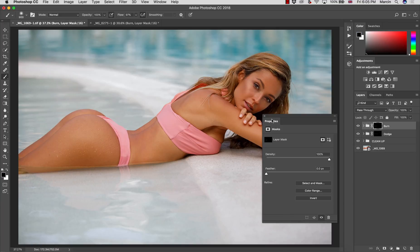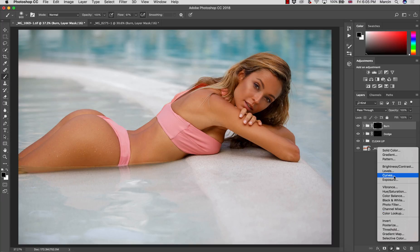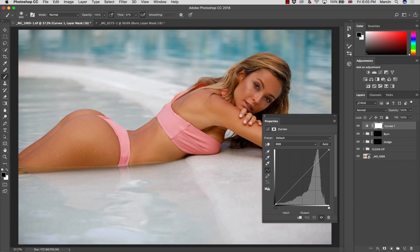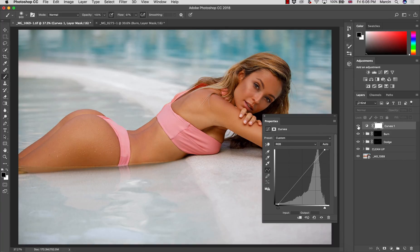So let's do some simple tasks. I'm going to use Curves right now. If I would like to increase the contrast on the image, I will darken my shadows by dragging this curve down and increase the highlights. One thing you could notice when doing this — even though we increased the contrast, we also increased the saturation, and that's because of the Normal blending mode.